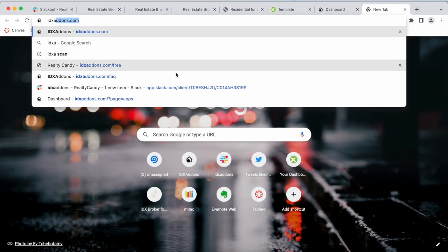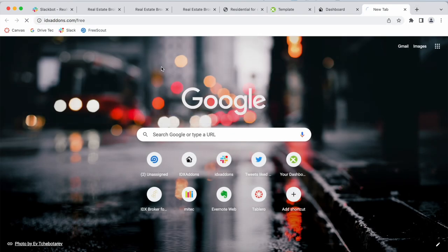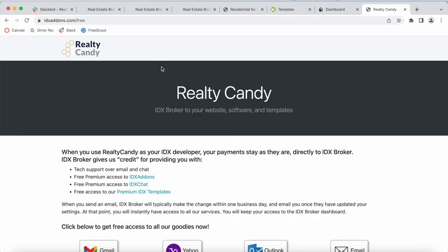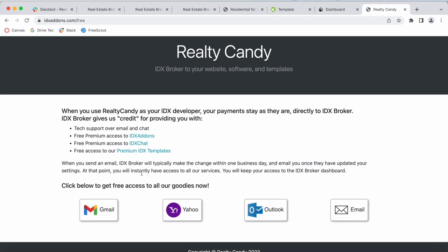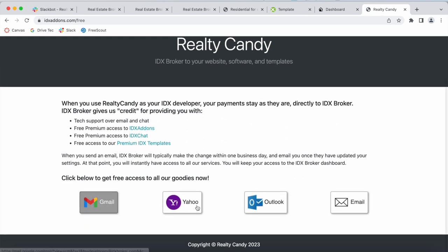You can go to idxaddons.com/free to become one. If you already have an IDX Broker account, you go to this site and click on any of these MLS providers to switch over to us with just an email.